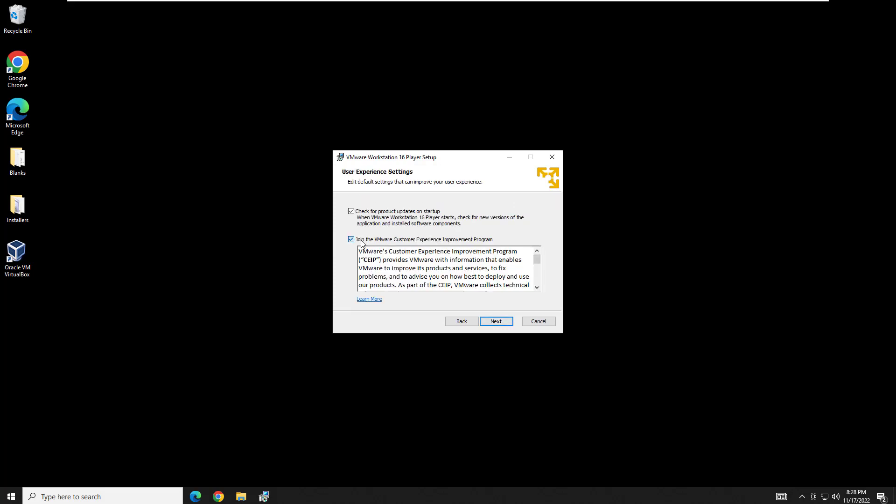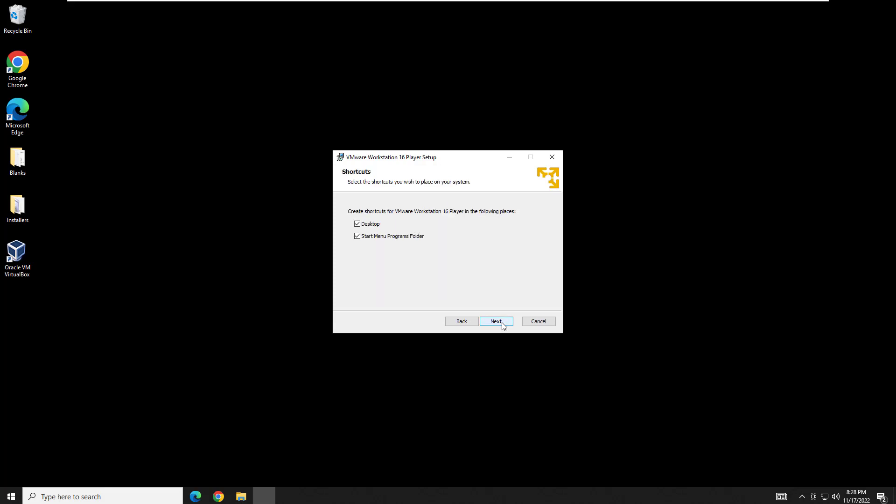Here I'm going to uncheck the Join the Customer Experience Improvement Program. You're more than welcome to if you want to. But I'm going to leave the updates here just because I like to keep my software up to date in case any new vulnerabilities come out. I think it's just a good idea. And then I'm going to go ahead and let it create both shortcut icons and hit next and then install.